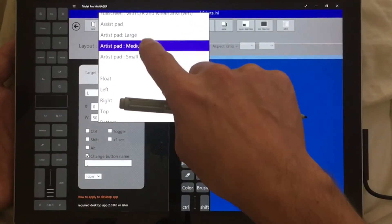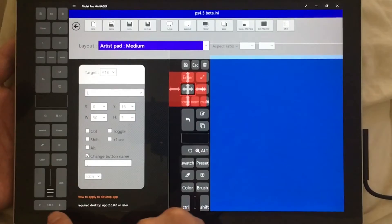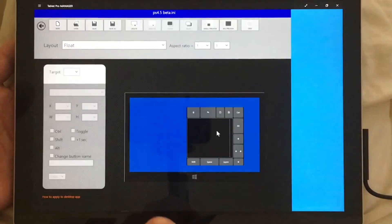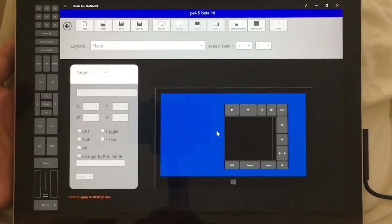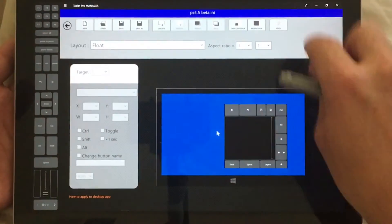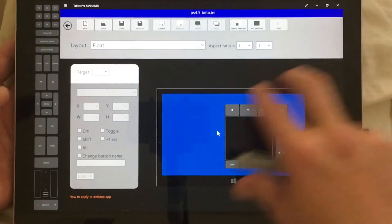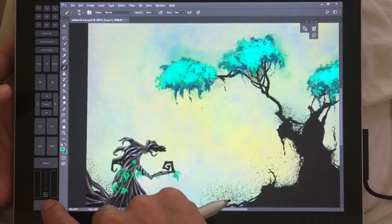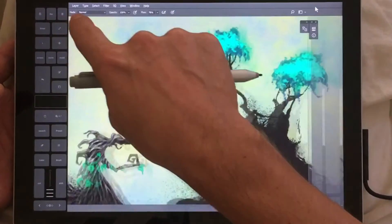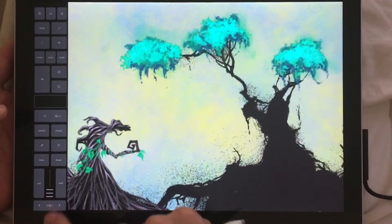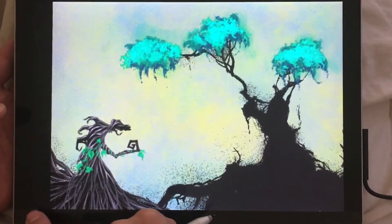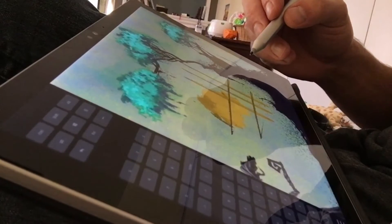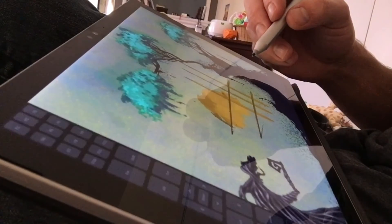In addition to those features, we've added the ability to switch between sizes of the artist pad. When resizing in windowed mode it looks a bit messy, but if you're in full-screen mode and you tap over or tap back, it works nice and smooth and isn't quite so jittery.